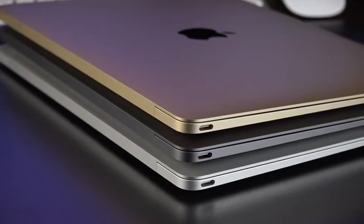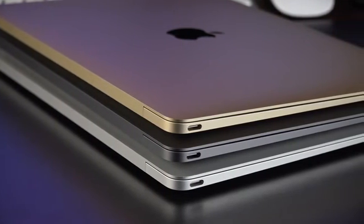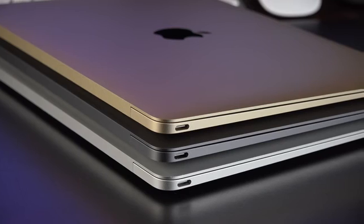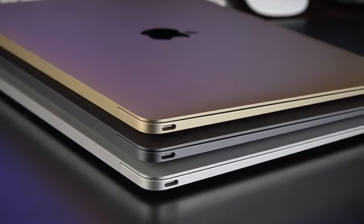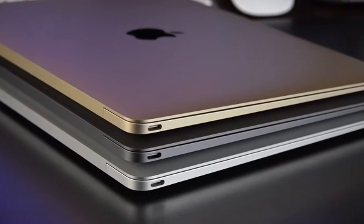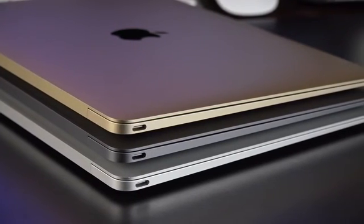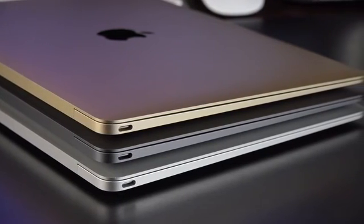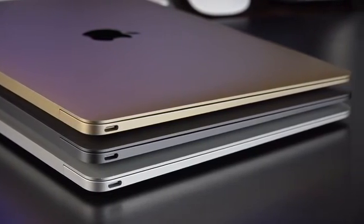The new MacBook also launches with a single USB Type-C connector, combining charging, data, display output, and more, which eliminates all other I/O except for a headphone jack.